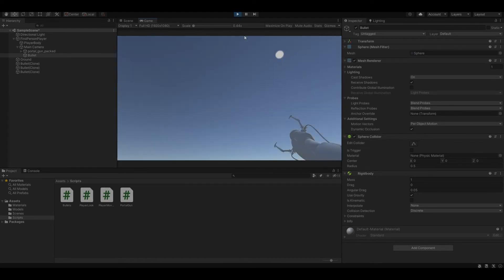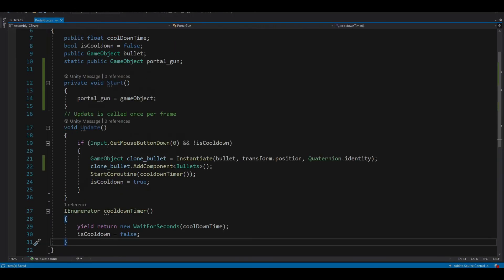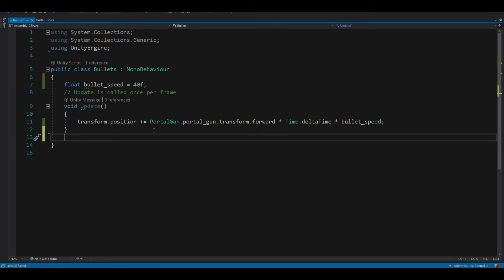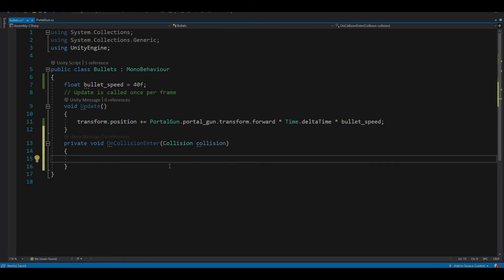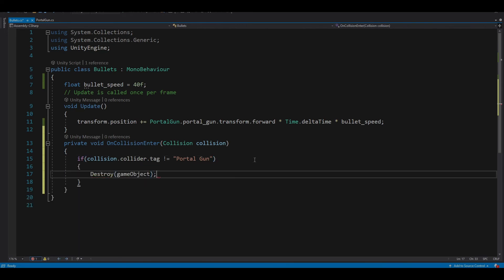If you shoot it at the floor you can see that it doesn't disappear. To make the bullet disappear when it touches walls or anything, let's create a new method called OnCollisionEnter which detects collision between game objects. We want: if collision.collider.tag is not equal to the portal gun tag, then destroy the game object.